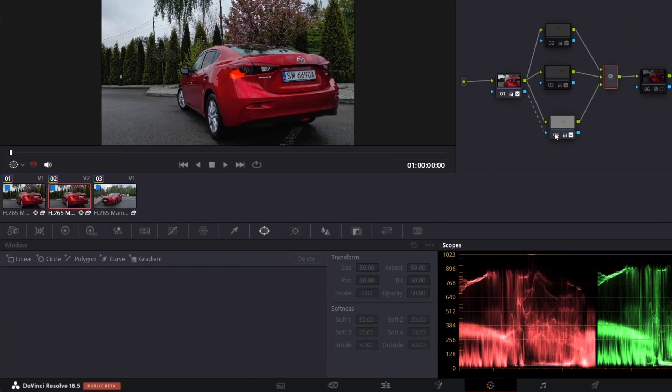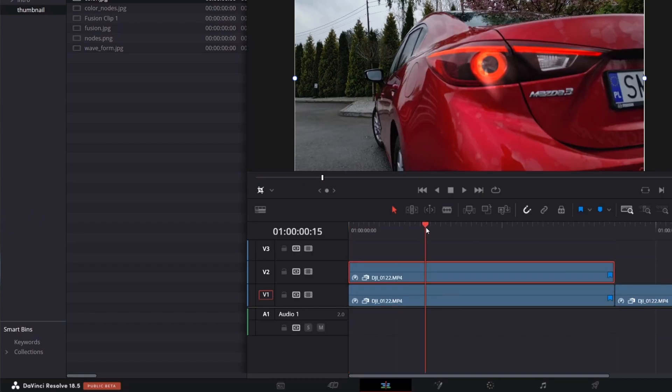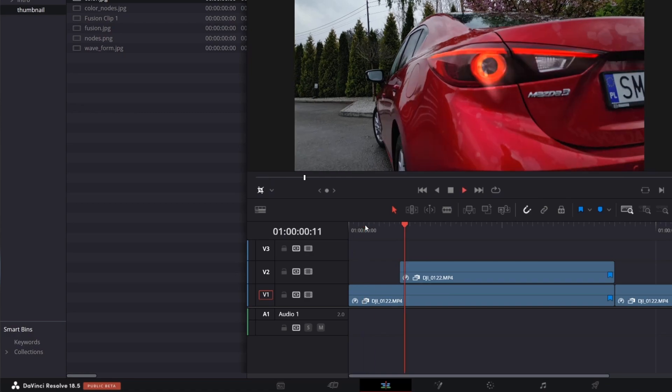Again, back to the edit page. Place above the one with lights on. Trim it and that's it.